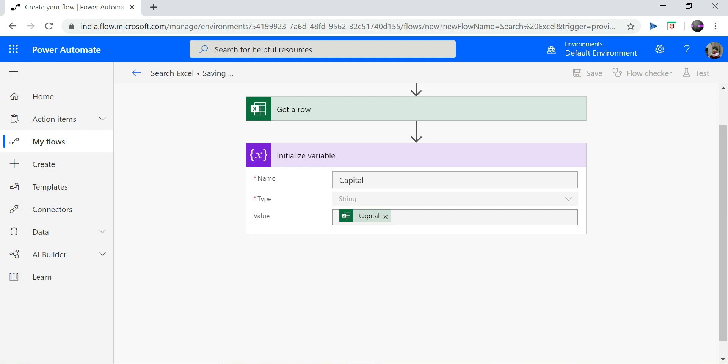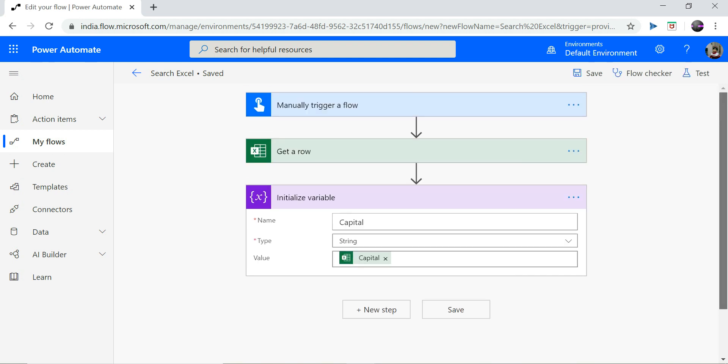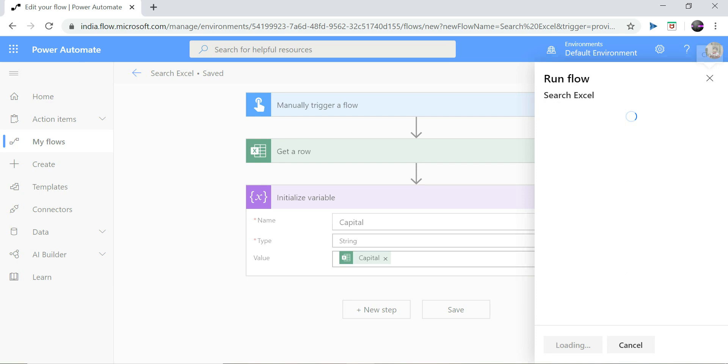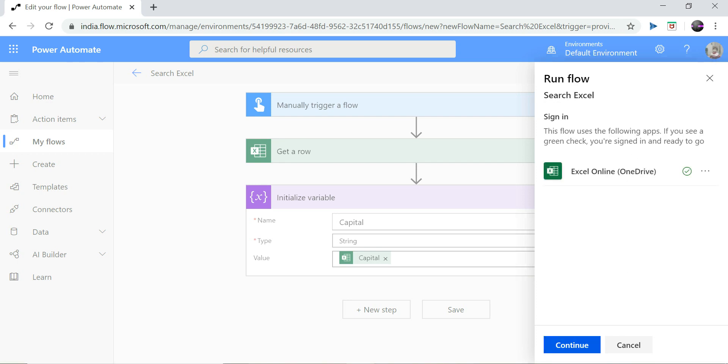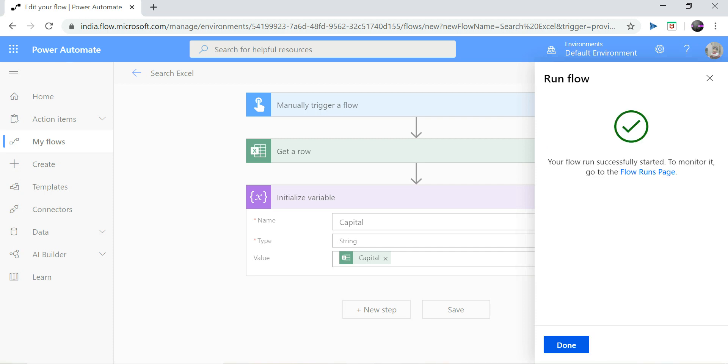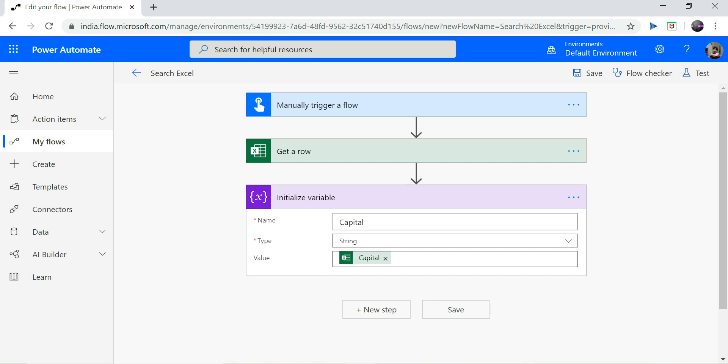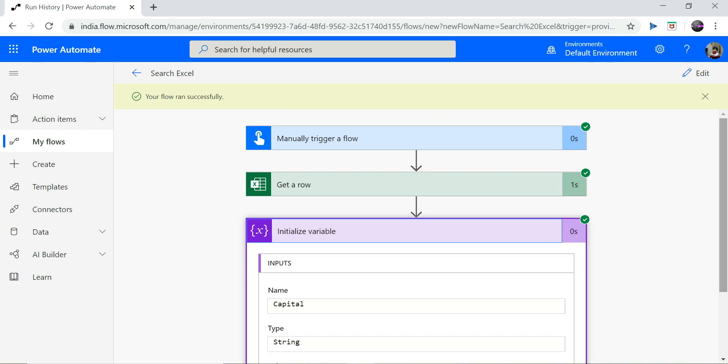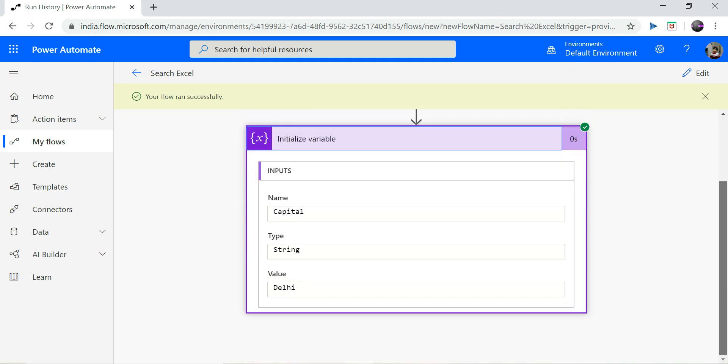So here it is asking for country name. So I would provide India. My output should be Delhi. So this is successful and let me show you the output. So the output is Delhi.